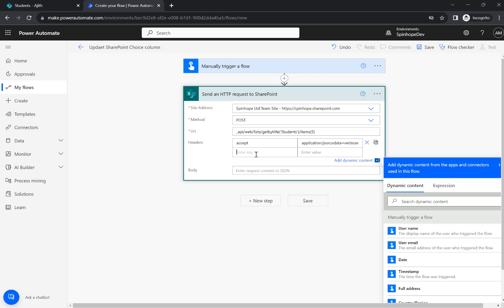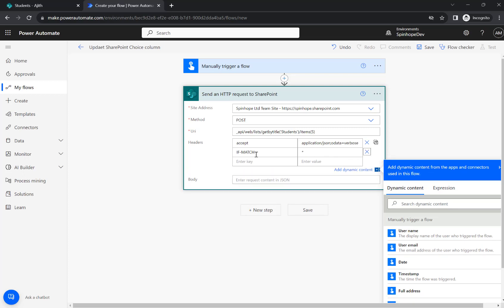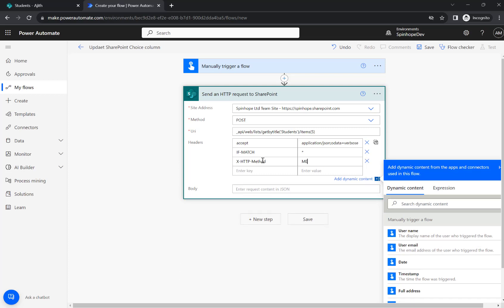Then we need an if-match, that is star. And another one we need is x-http-method which is merge.